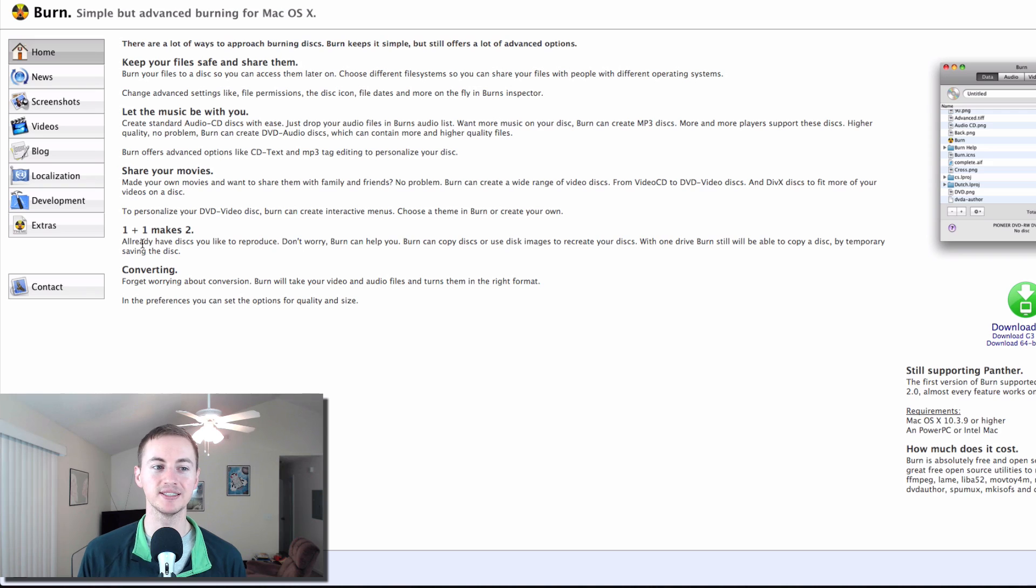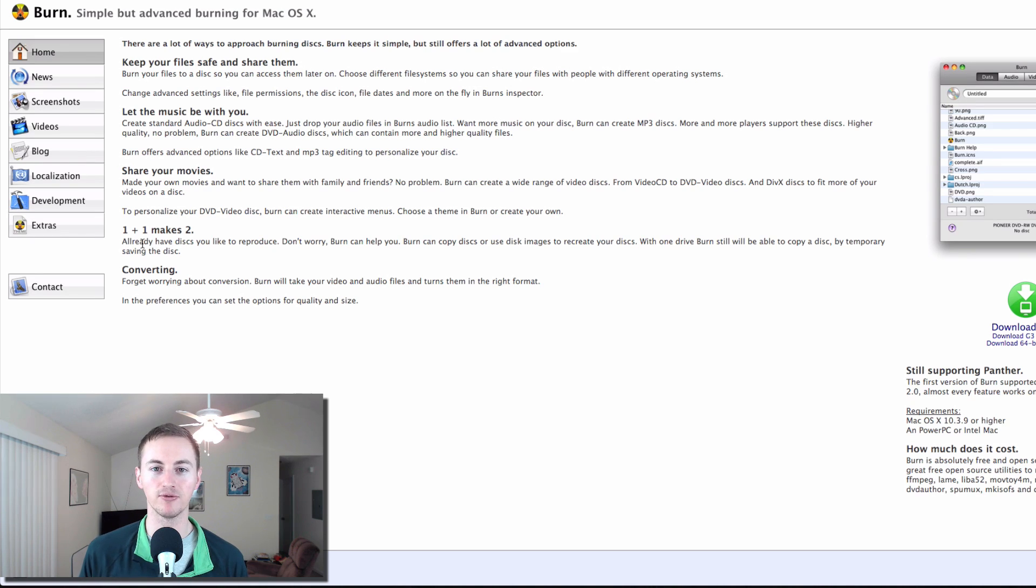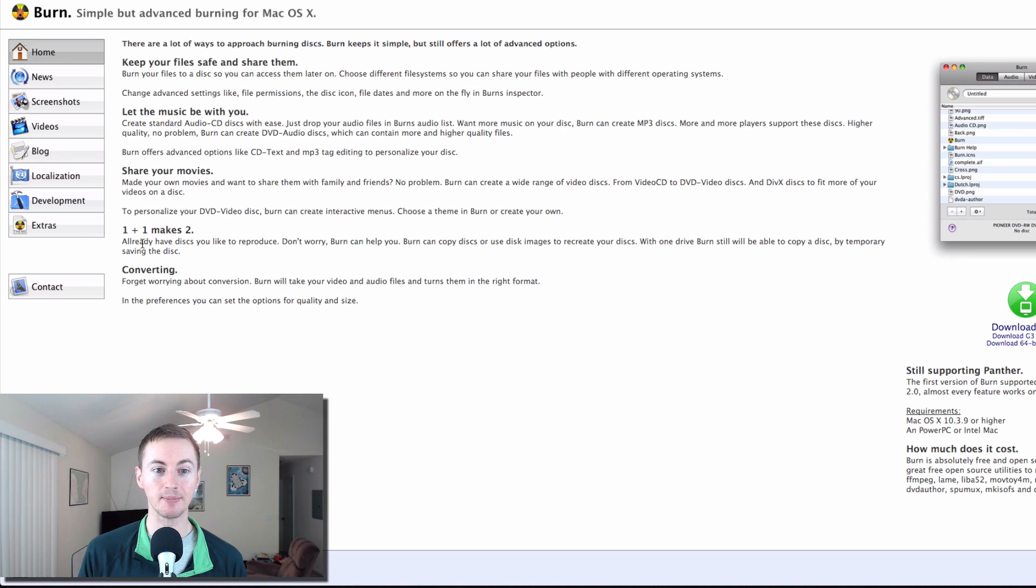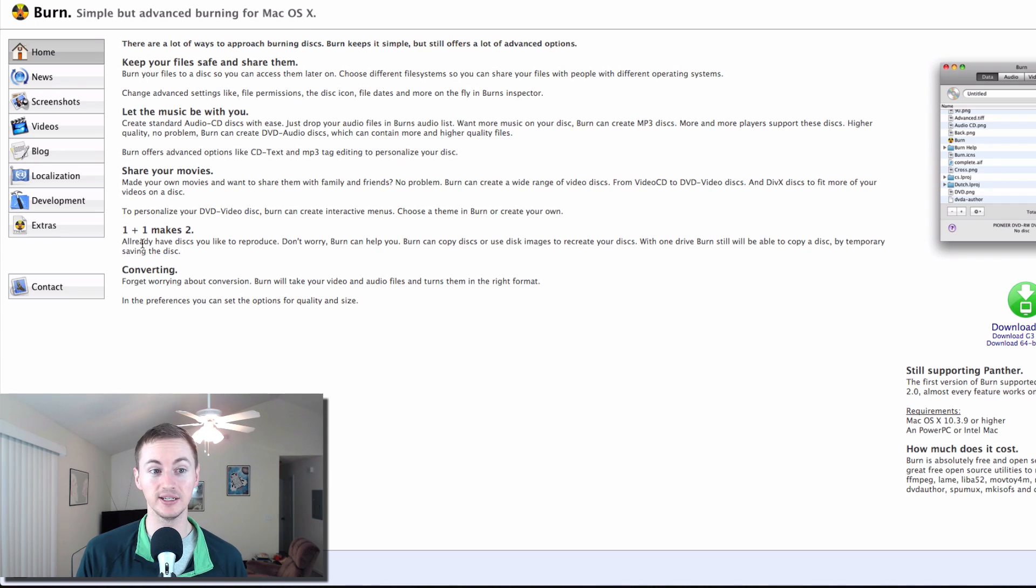Next up is Burn. This is a free open source DVD burning software for the Mac. It hasn't been updated in a while but it still works perfectly to this day and it's my go to app whenever I'm looking to burn a DVD or CD.